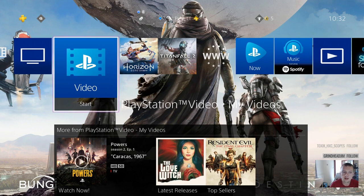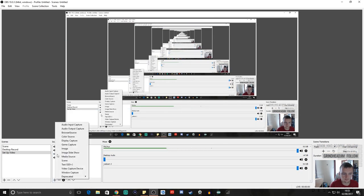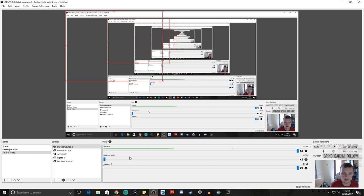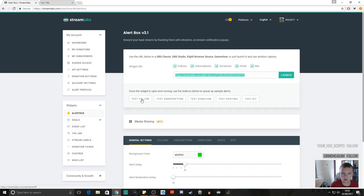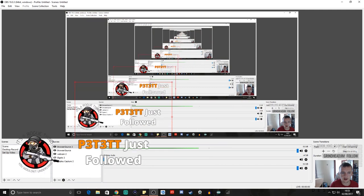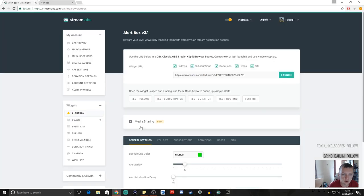You can add in any of these widgets the same way — for the alert box, there are loads of settings you can change and I can do another video on that at a later date. You simply copy and paste the URL from Streamlabs into OBS as a browser source. When you do a test follow you'll see a notification pop up — this can be placed anywhere you want on screen. You can upload personal images and change the colour of text through the Streamlabs settings.